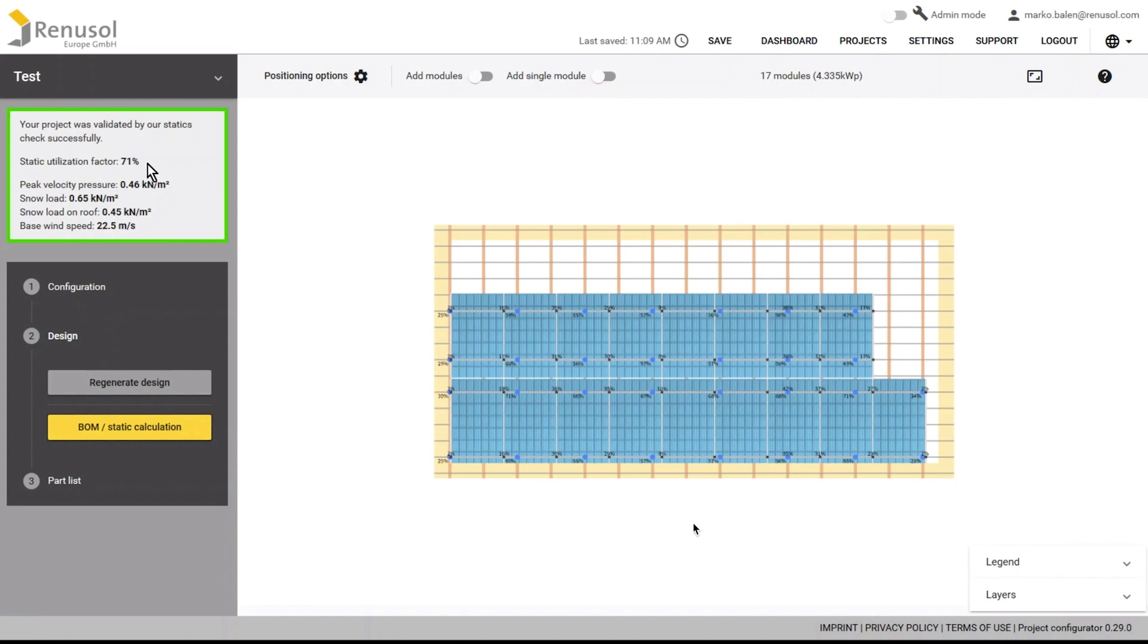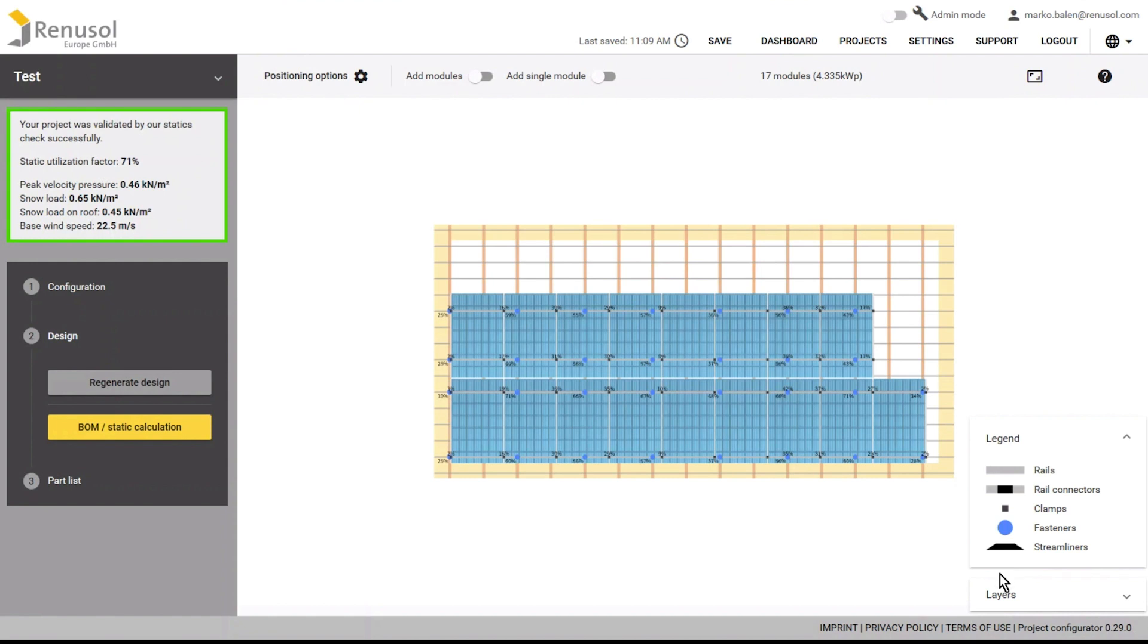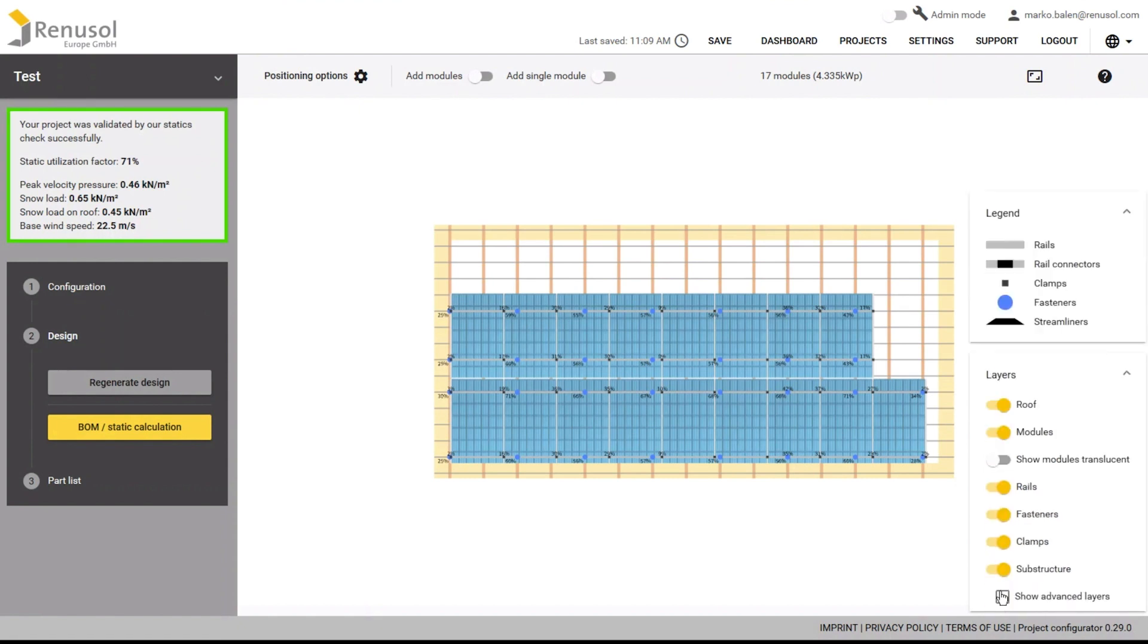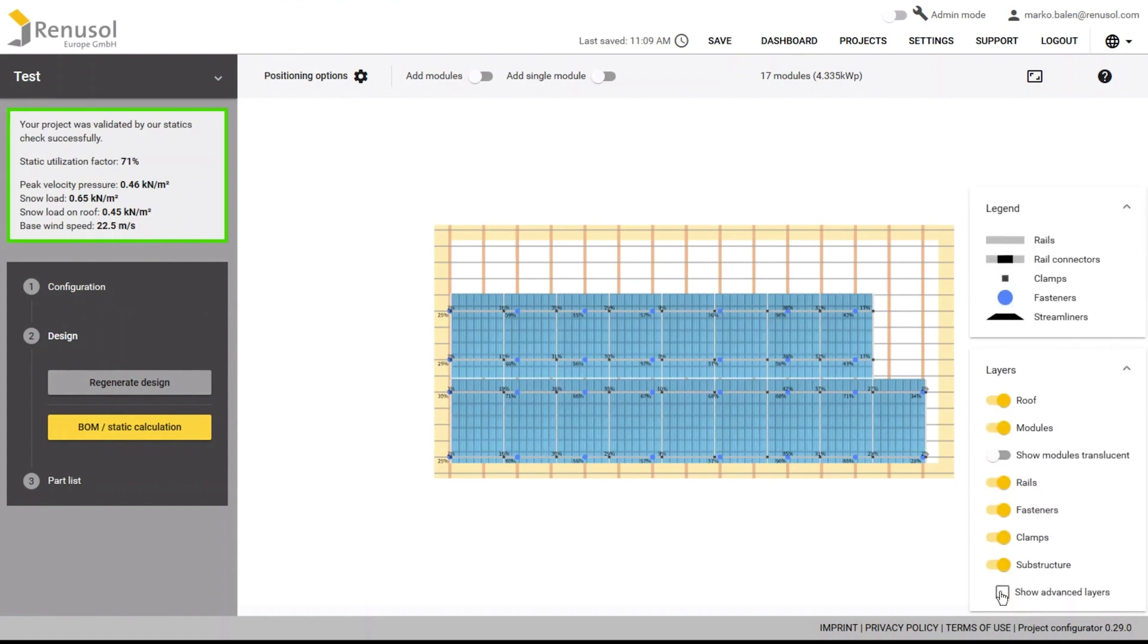A legend to the symbols used can be found in the bottom right corner. By opening up the layers tab, you can display or hide certain construction elements. For example, this allows you to view the roof hooks utilization factor separately.